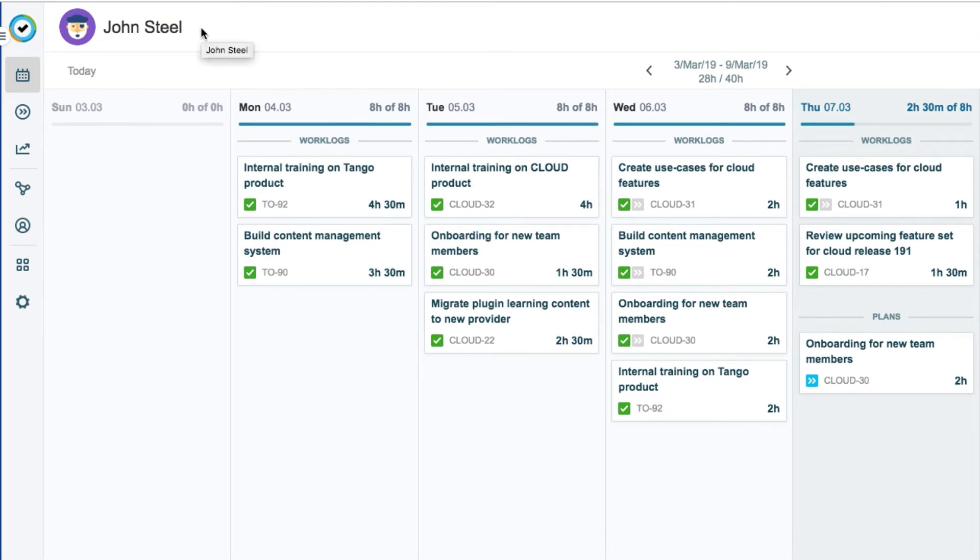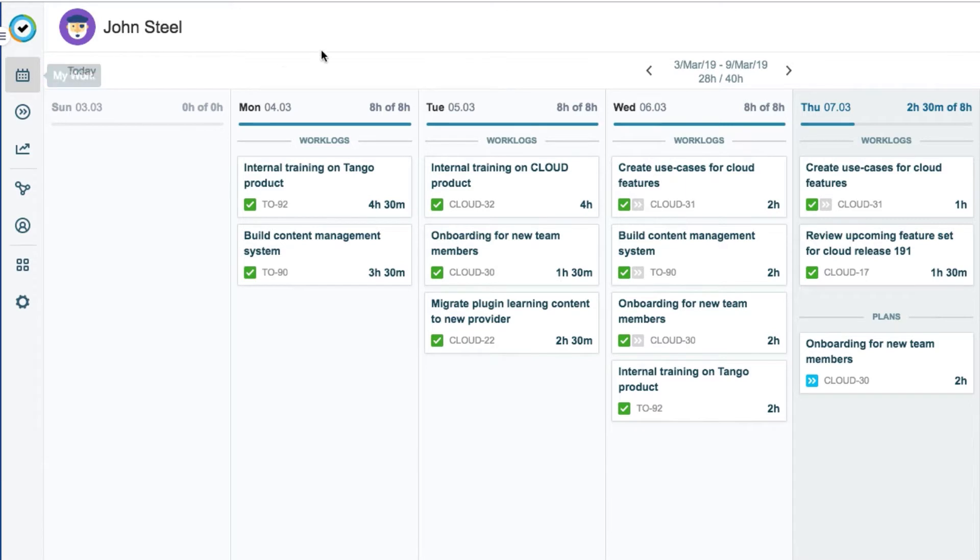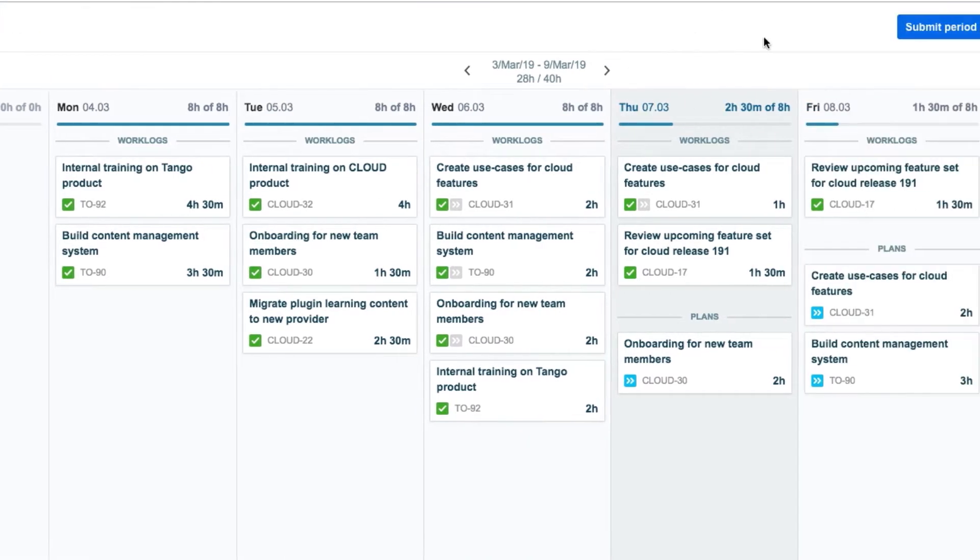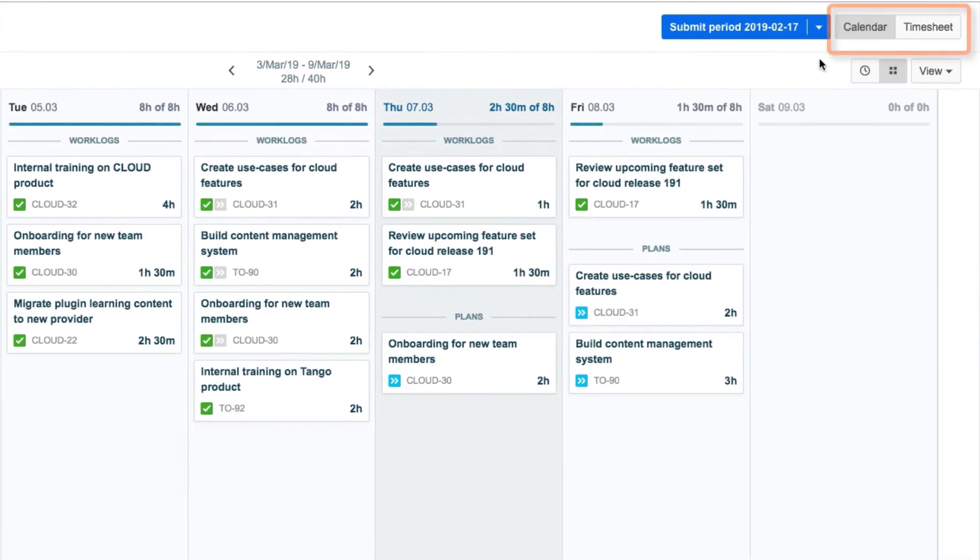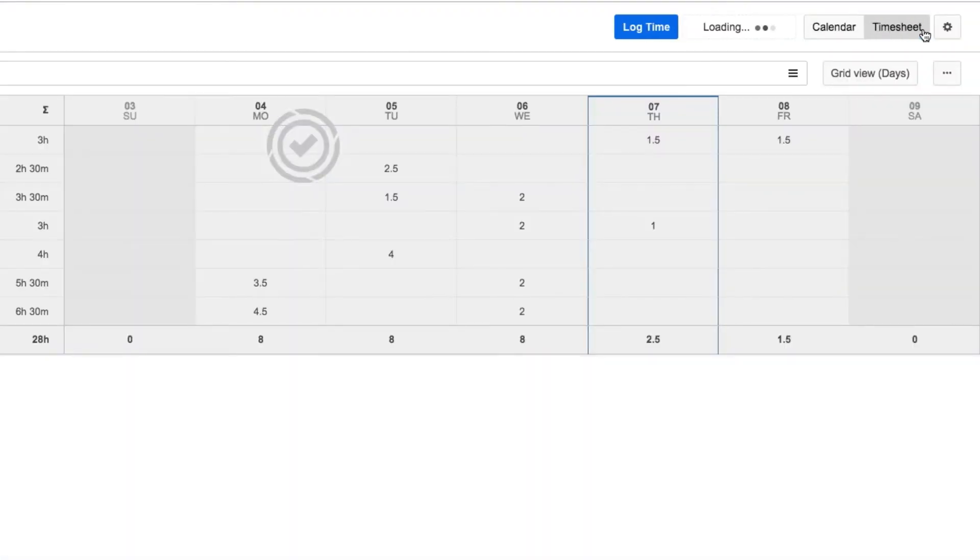When he's in Tempo, John can click the MyWork icon on the sidebar to get back to it at any point. The calendar view is shown by default when MyWork opens up, but John wants to log time in the timesheet, so he clicks its button up here.